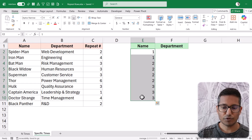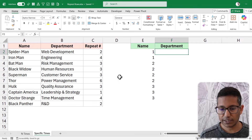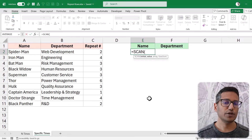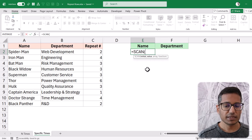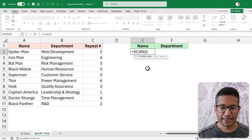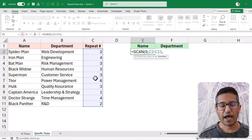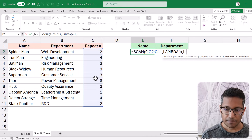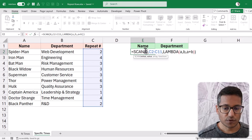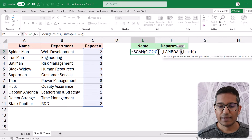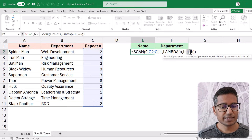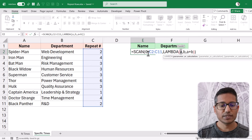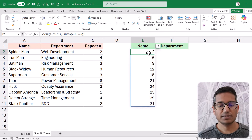To get those row numbers, I'll first create a running total using the SCAN function — a newer Excel function I have a dedicated video on. In SCAN, I start with an initial value of zero, then provide the range of repeat numbers, then a Lambda with parameters a and b calculating a plus b. The initial zero is assigned to a, and each value from the repeat column is assigned to b one at a time. This gives two, then six, then nine — a running total — and that's exactly what I need.